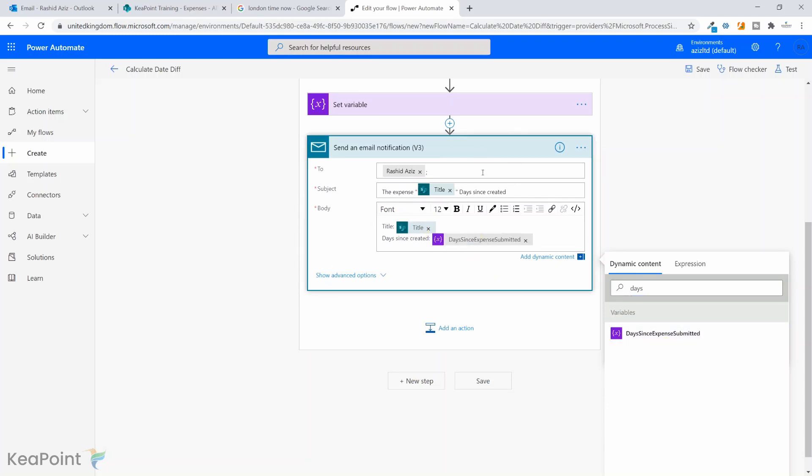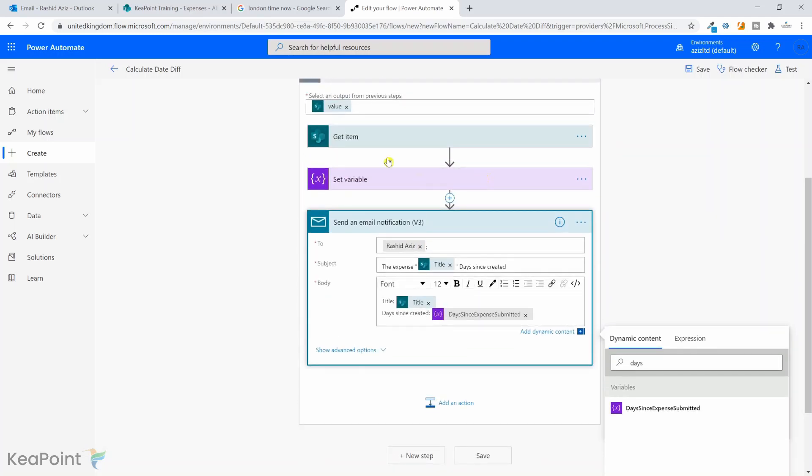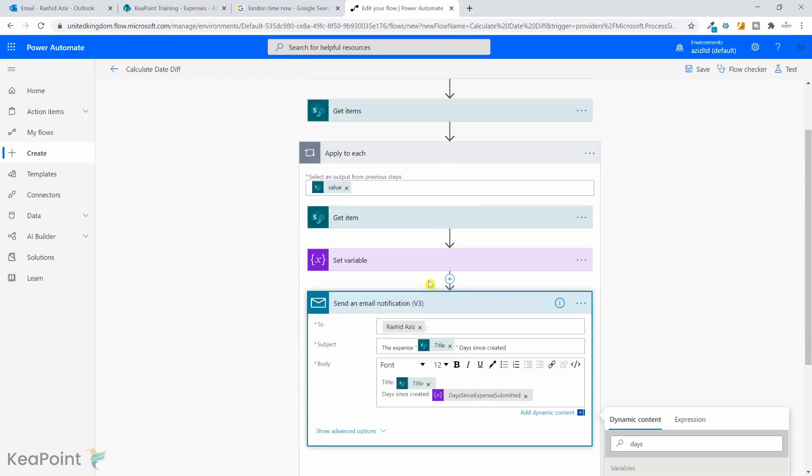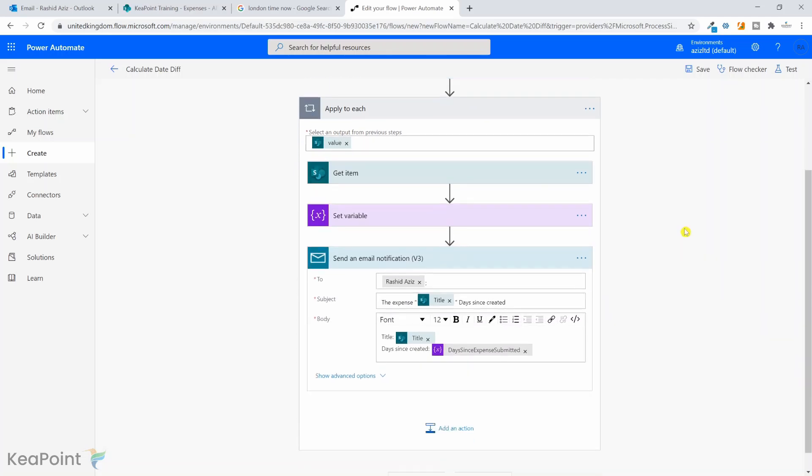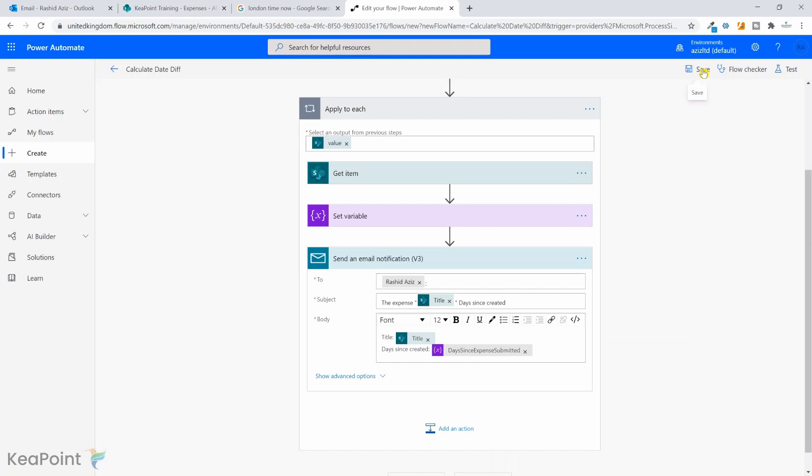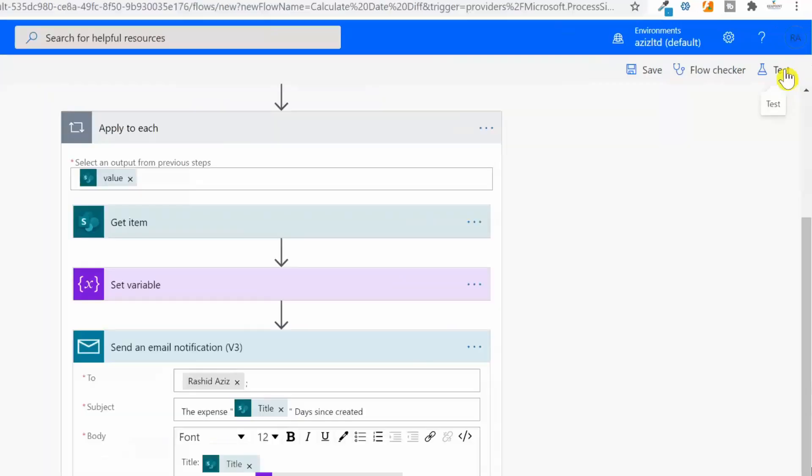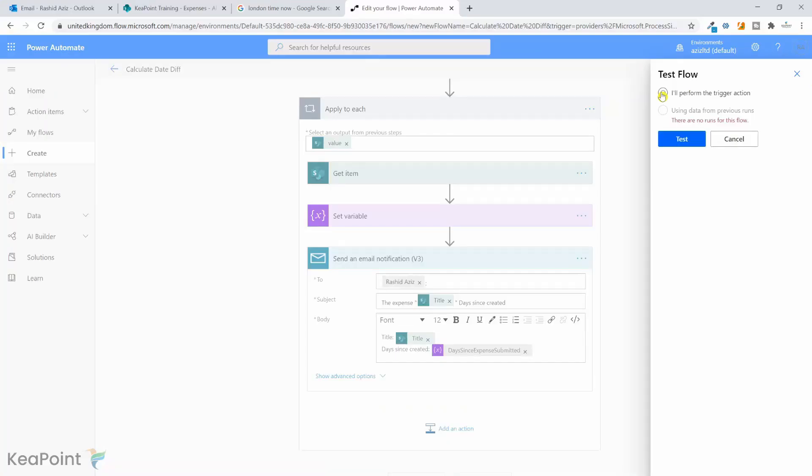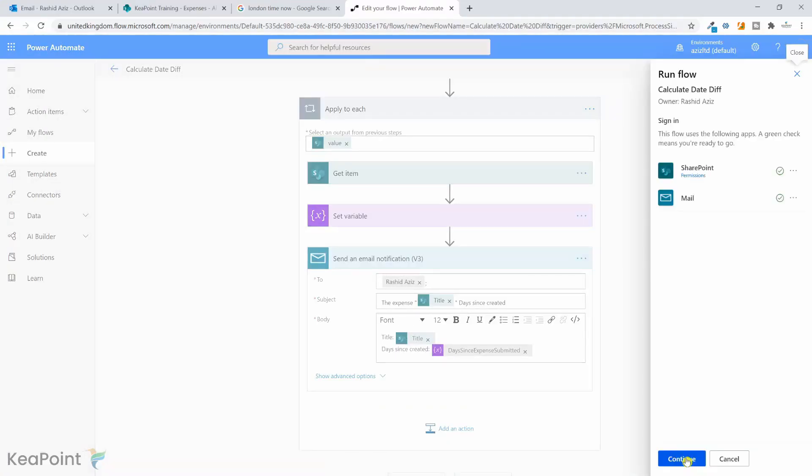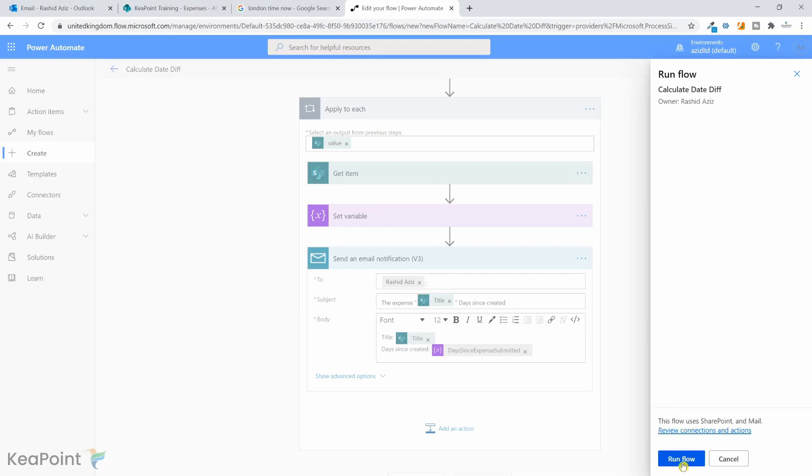Okay, so we are sending an email for each record in SharePoint list to see how many days it's been since the expense is created. This logic can be used in archiving some documents. For example, if you have a document which are created or last modified, let's say six months ago or a year ago, and you want to see that if that is the case, so you can archive those documents. So I'm done with the workflow now. I will click on save. So the workflow is saved. Now I can quickly test this workflow by clicking on the test. And I will say I will perform the action and click on test. I will click on continue to give my workflow permission to SharePoint. And then I will click on run flow and click done.